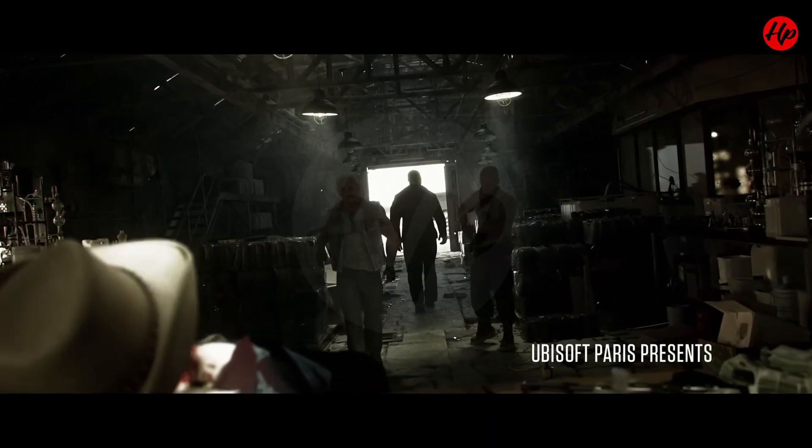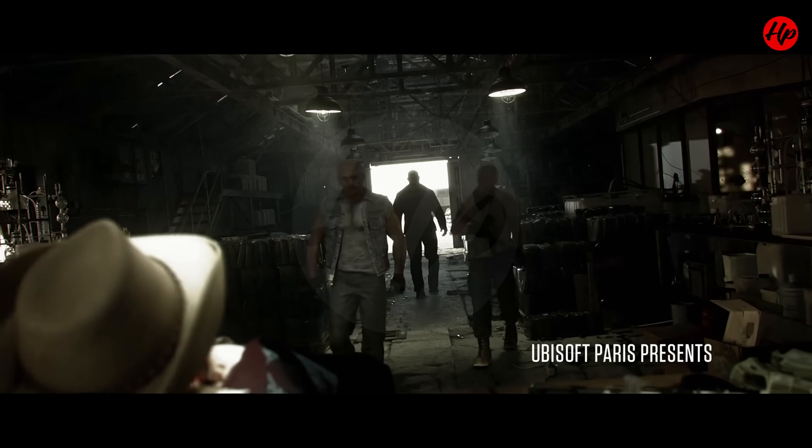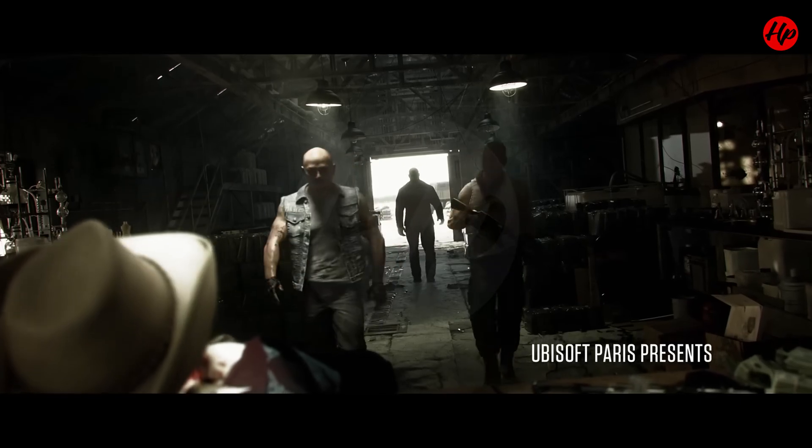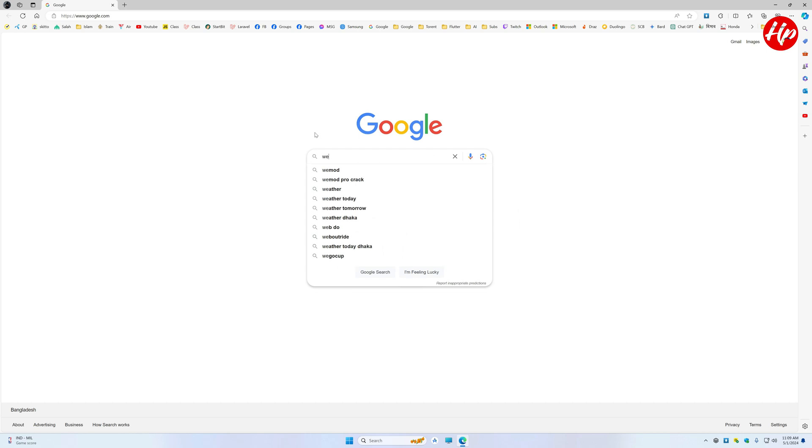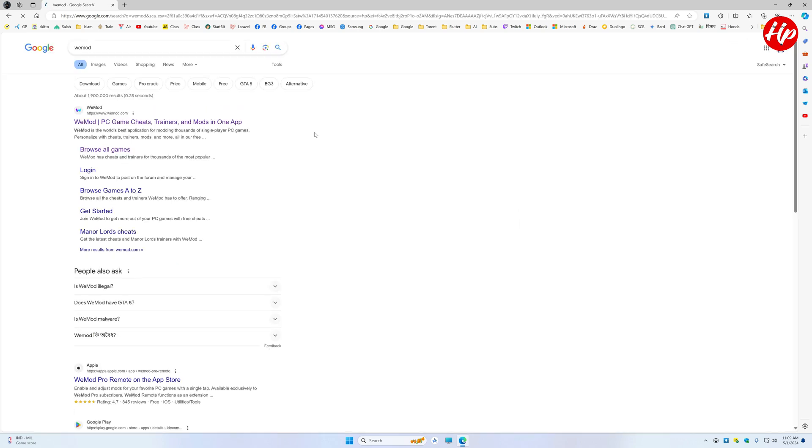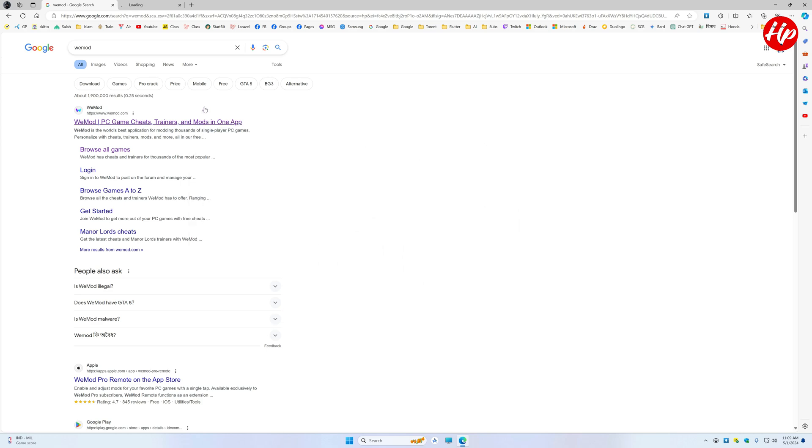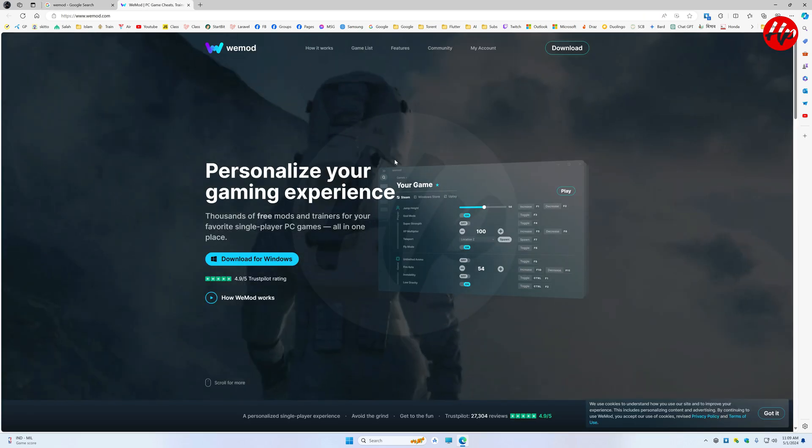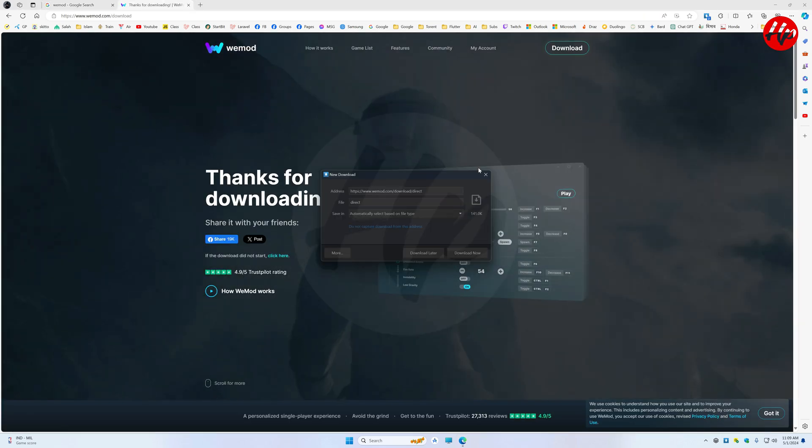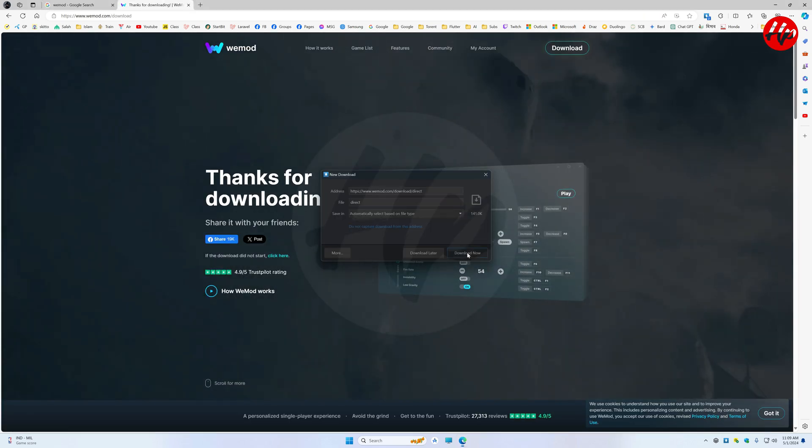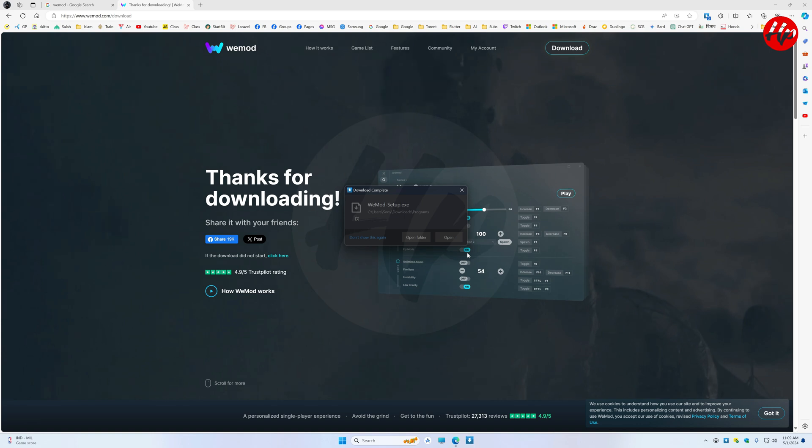Begin by navigating to the depths of the vast expanse known as Google, and therein inscribing the sacred words, WEMON. Upon locating the primary link, traverse into the hallowed halls of the WEMON website and proceed to download the software.